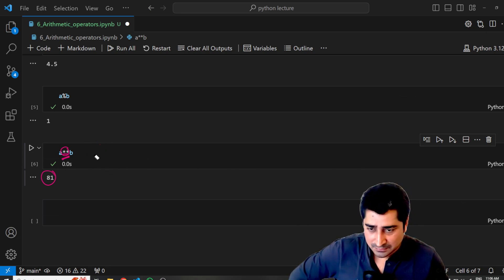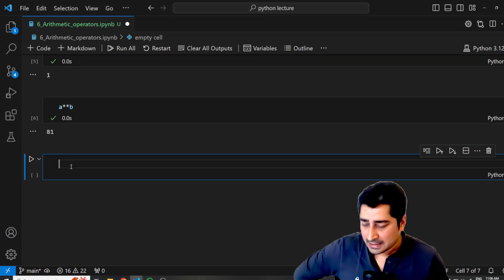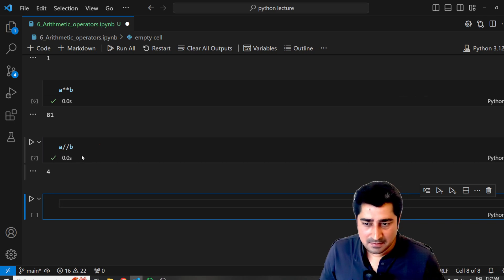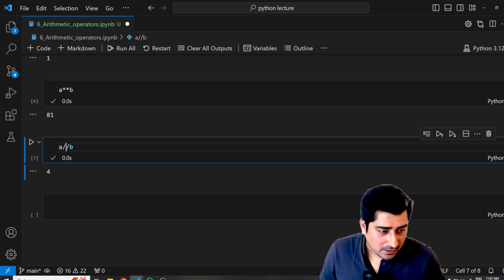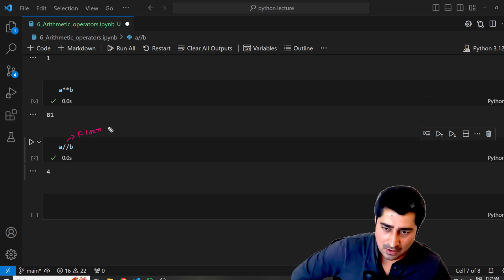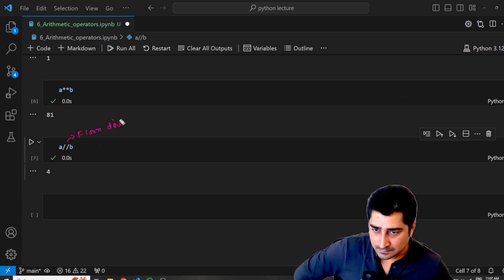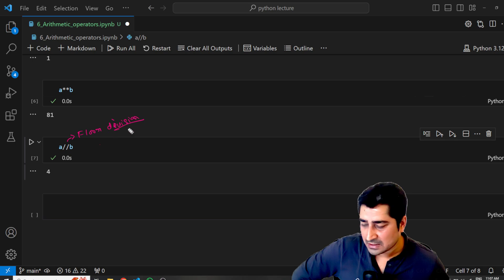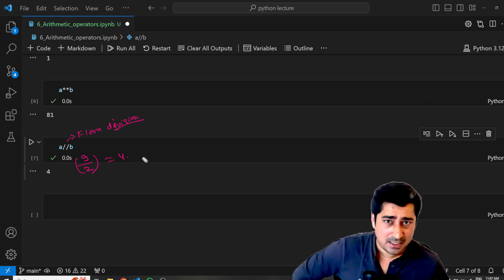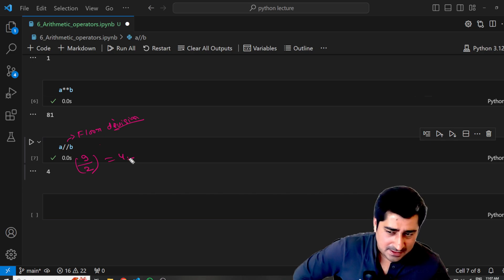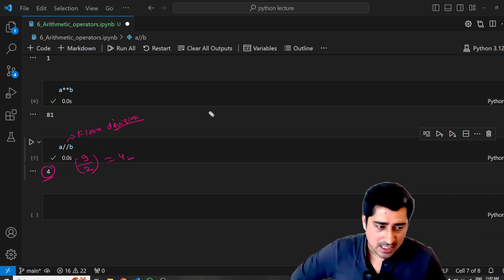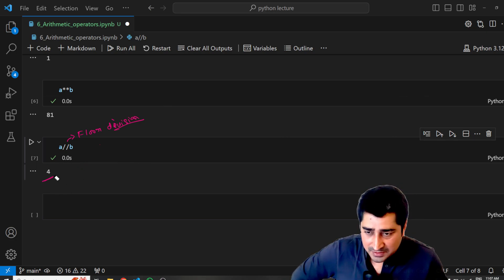Now here, a double forward slash — if I write a slash slash b, the result I get is 4. This is called floor division. Whenever you do 9 by 2, you get 4 point something, but floor division is not going to print anything after the decimal. It prints the absolute integer — the floor part of the entire calculation. The floor division operator is a double slash.